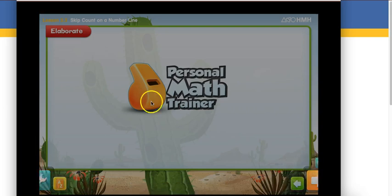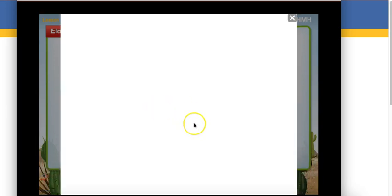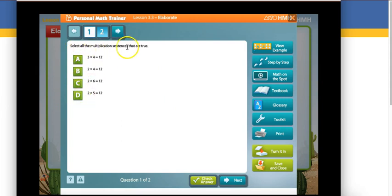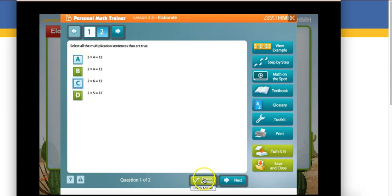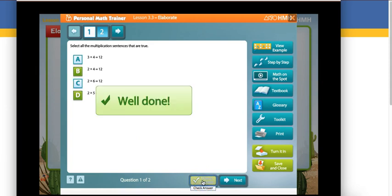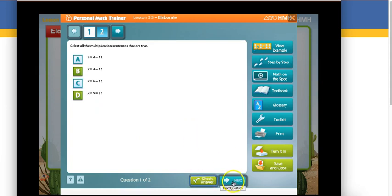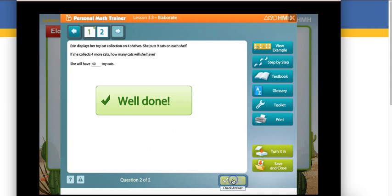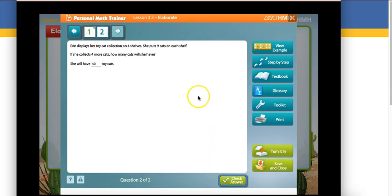And then it takes you into the PMT. Anything that's a PMT is meaning the information of how you're doing is shared with your teacher. So then you will answer, select all the multiplication sentences that are true. So if you answer these, and then you'll click check the answer because you're kind of practicing here and then click on next. And then you'll see another question. You'll answer it. Check the answer. So the important thing is I see there's two questions. I've answered both of those.